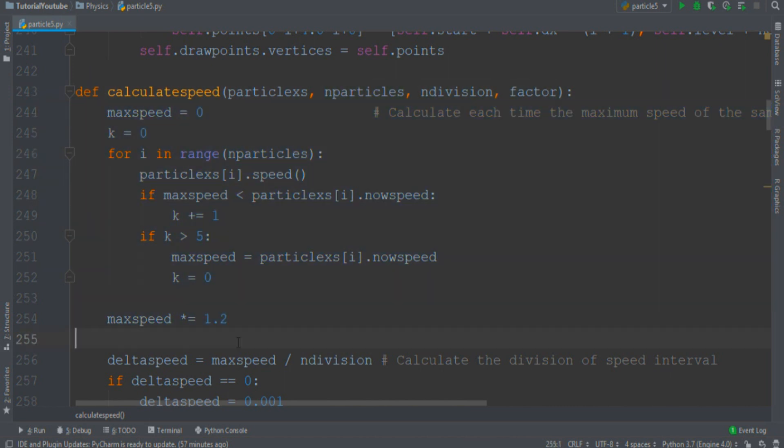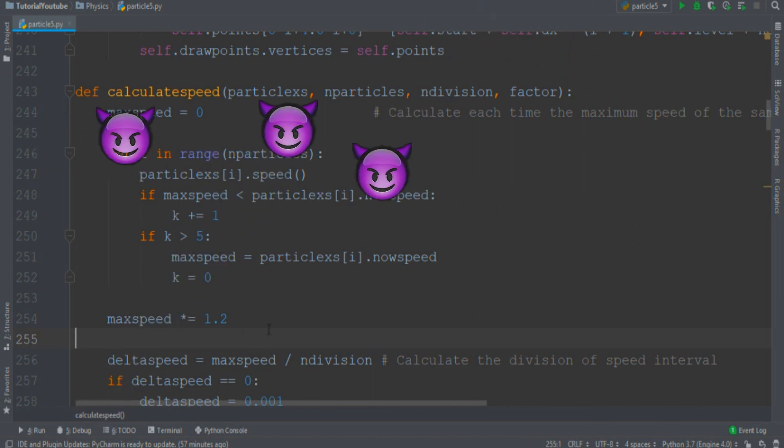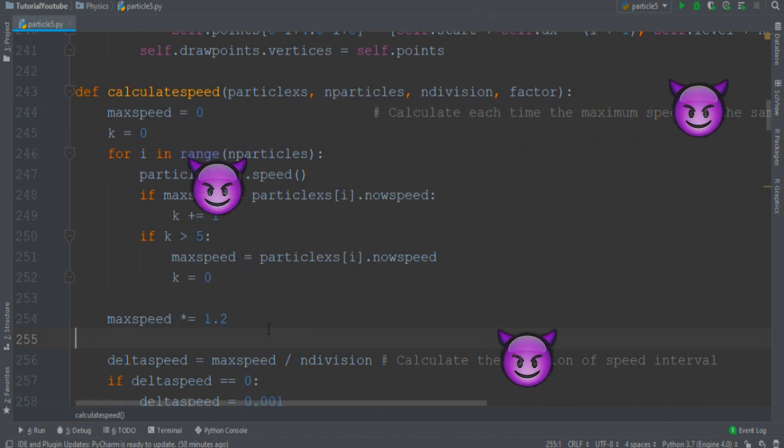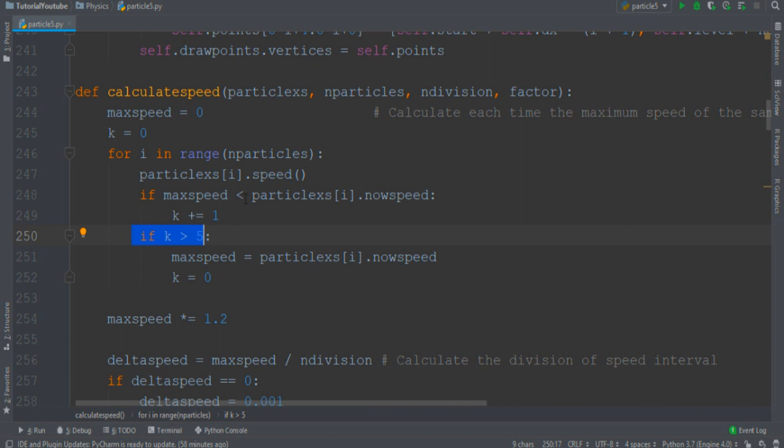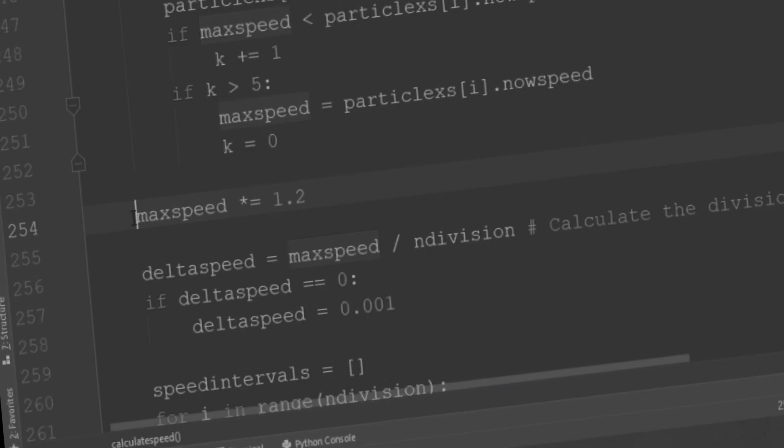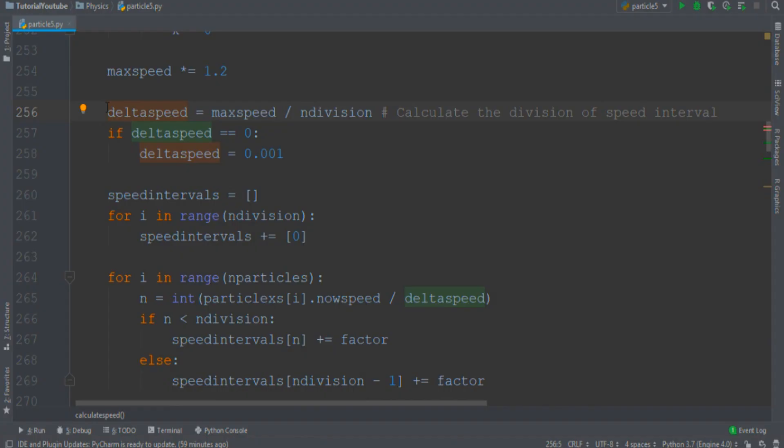In the first part, we determine the maximum velocity of the particles that move around the screen. And if more than five particles have a speed bigger than the max speed, we increment this amount. Here we multiply that speed by 1.2 to avoid that all particles pile up at the right edge of the histogram.